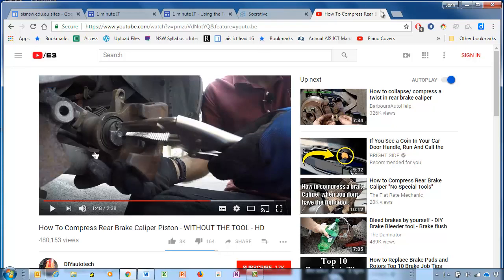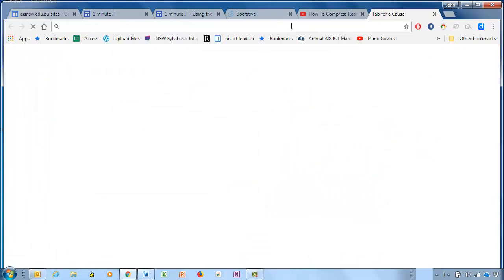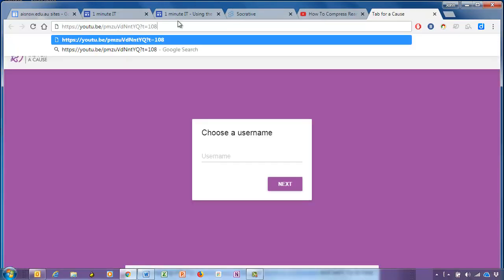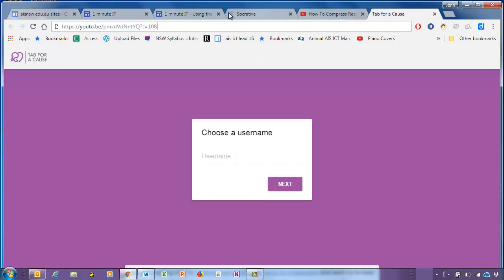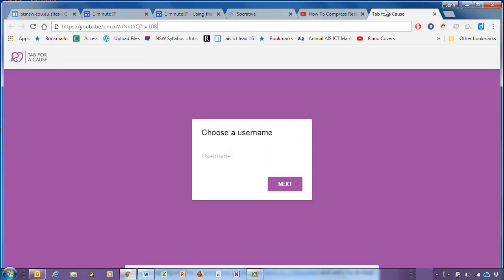Now what that will do is provide a very similar link, but you'll notice the difference between this link and the original is that there's a little 't equals 108' at the end. All that means is the video is going to start 108 seconds into the video.